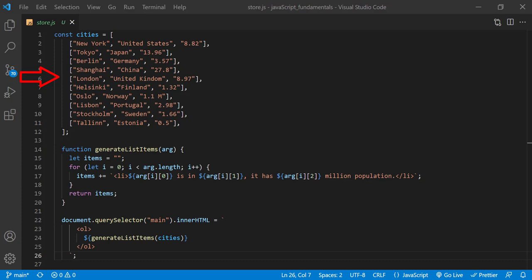That way we can use property names to identify the data. I'll start with the first array element, I'll replace the square brackets with curly braces.